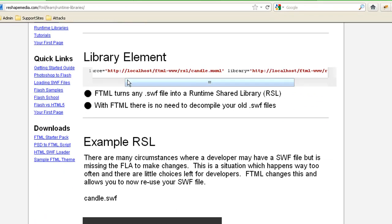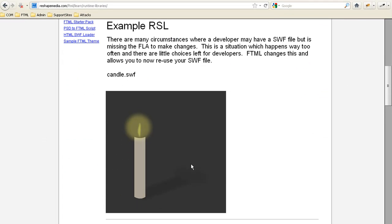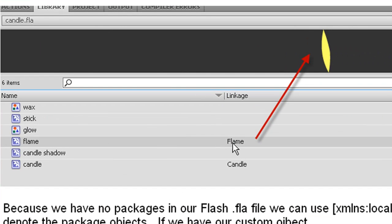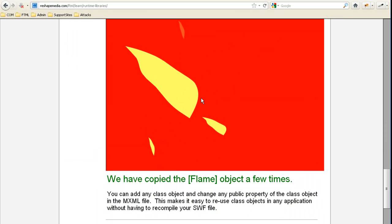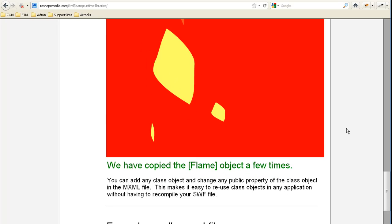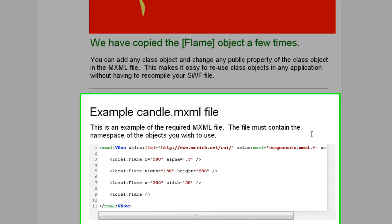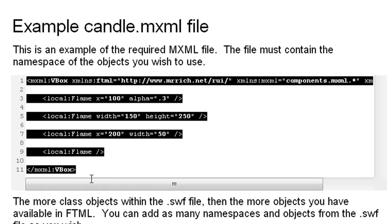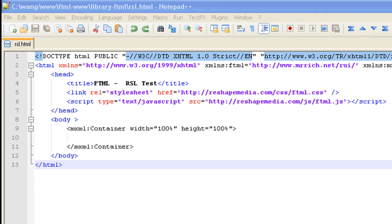With the library element you can assign it an SWF file and a manifest MXML file. What it does is take the objects from the SWF file so you can reuse them. In the packages in the flash file, this is the object we're actually reusing. In the advanced tutorial we'll show you how to do this on-page without including an additional MXML file.